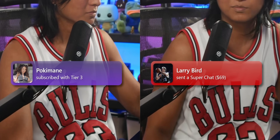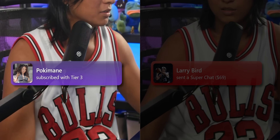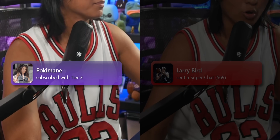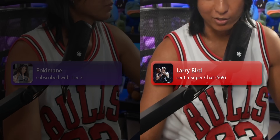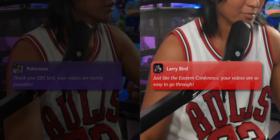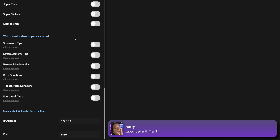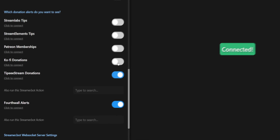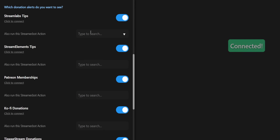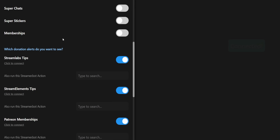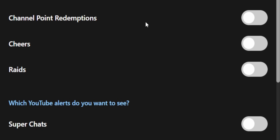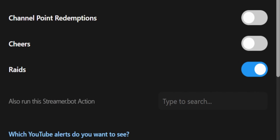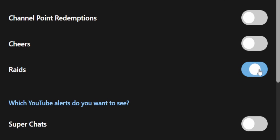I even color-coded the alerts. So if it's a purple alert, you know it's a Twitch alert. And if it's a red alert, you know it's coming from YouTube. The widget's pretty simple — you pretty much just check off each thing that you want. You want to show an alert every time you get a raid on Twitch, you turn it on. If you don't want raid alerts, then you turn it off.